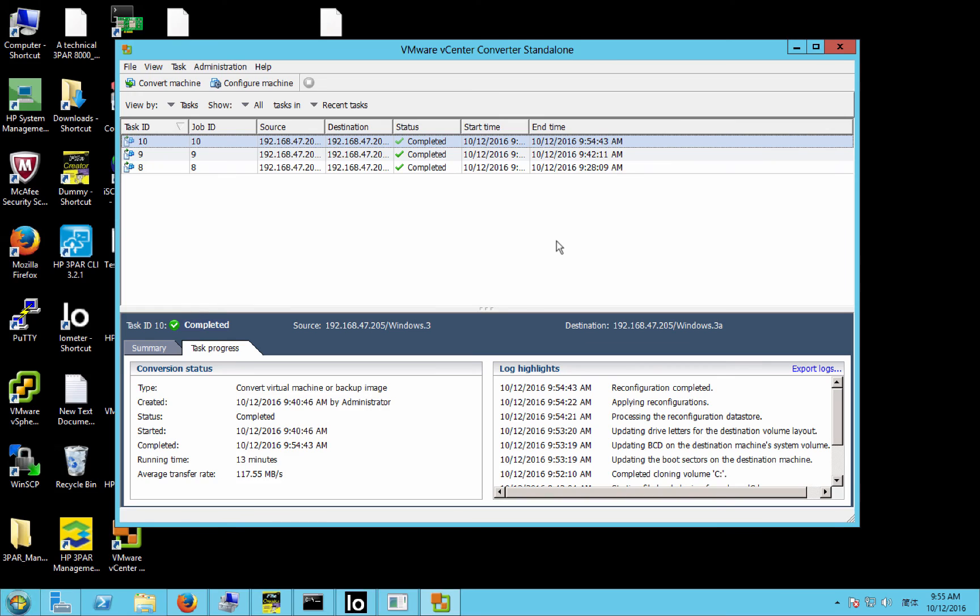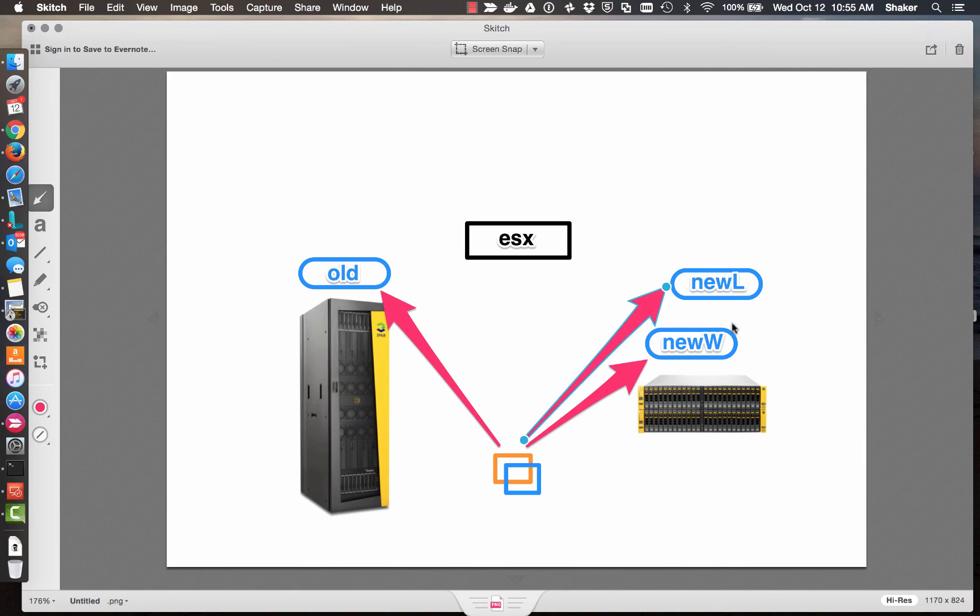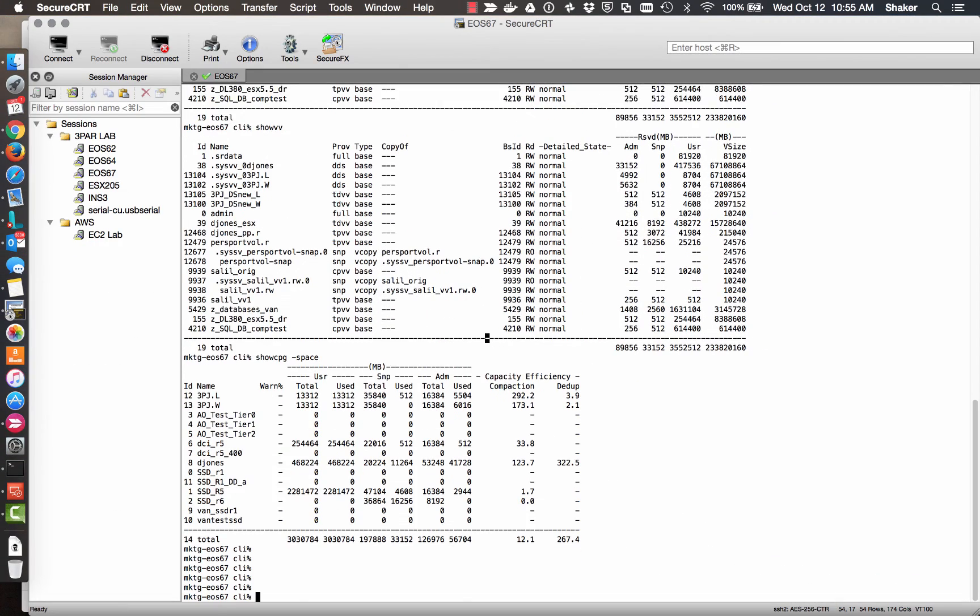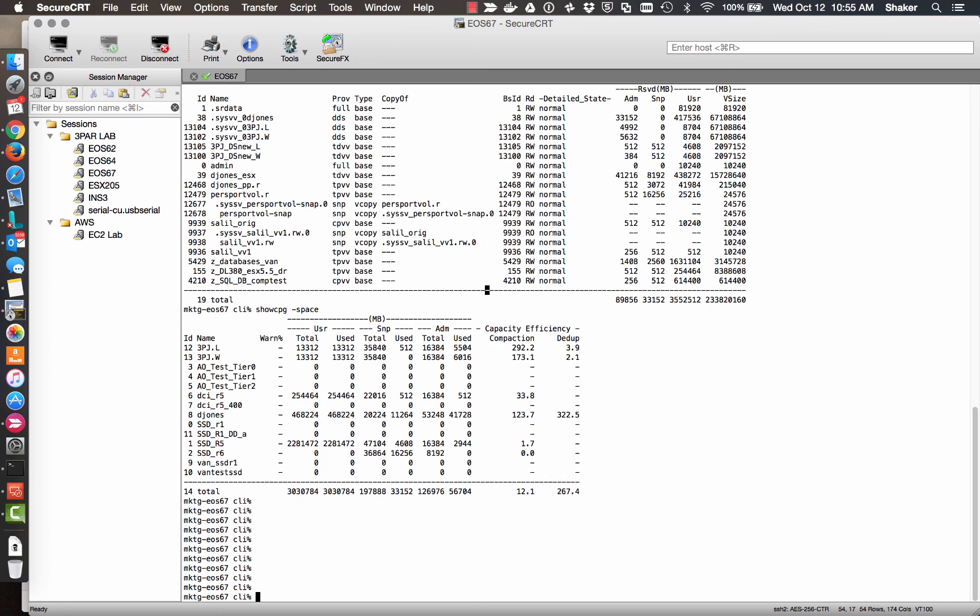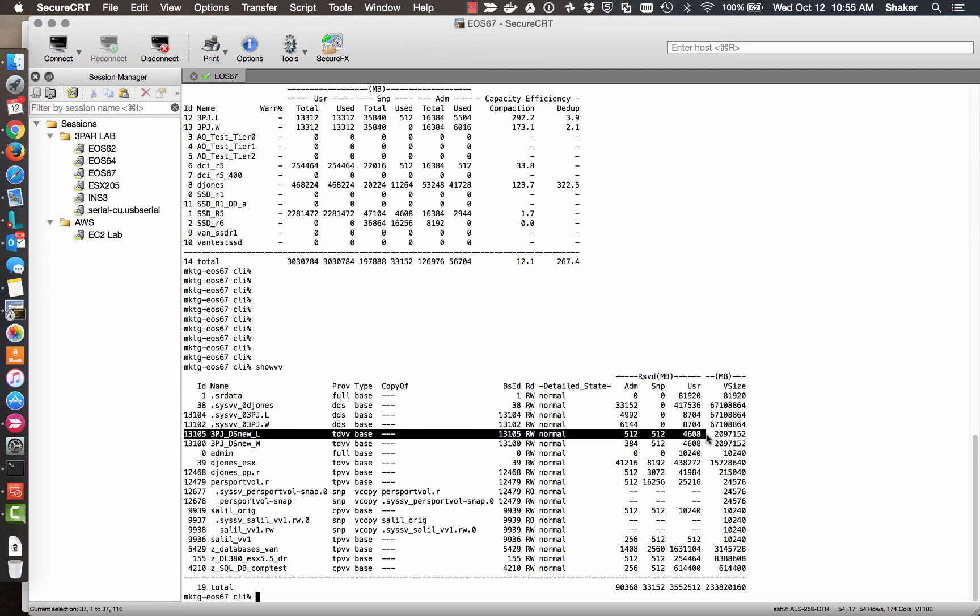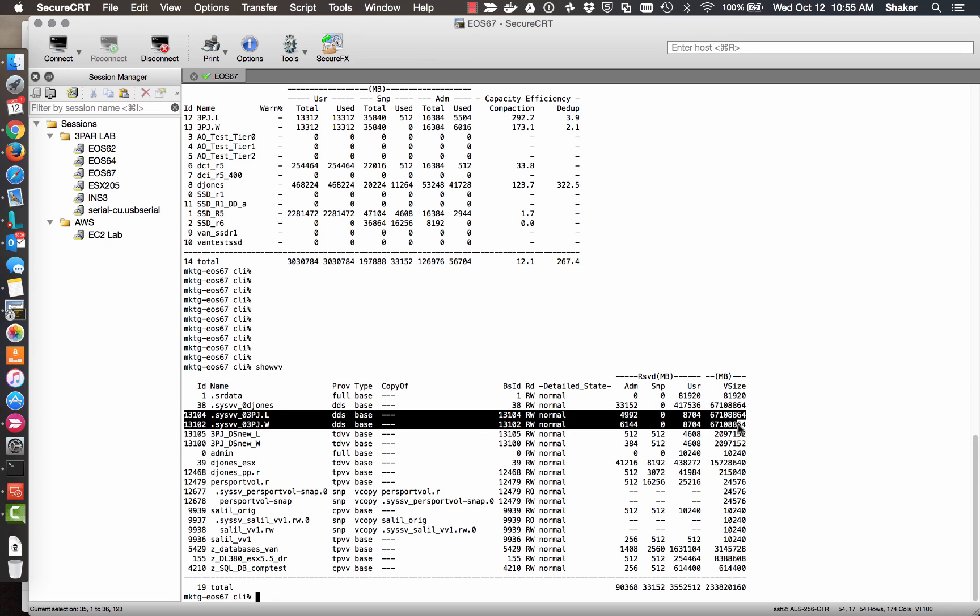So all those have completed. So we've moved both the Linux and Windows VMDKs from the old system. Storage vMotion for the Linux ones, and using VMware Converter for the Windows ones. So let's take a look at show vv, and here's our Linux volume data store, and our Windows data store. And we can look at the DDSs as well. Not a lot of space is being eaten up in either regard, so that's fantastic.